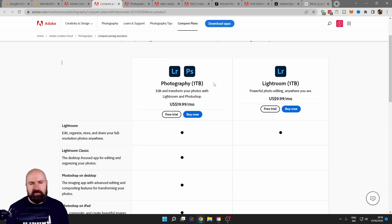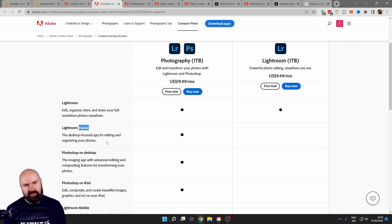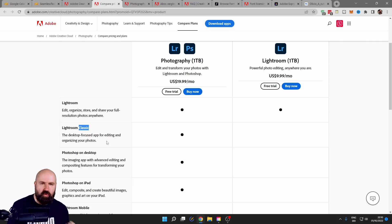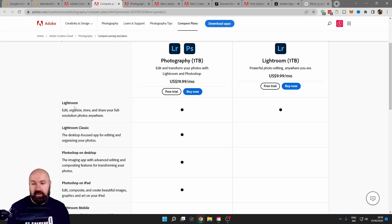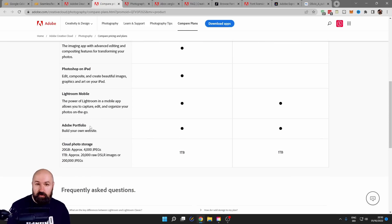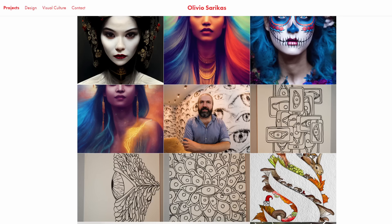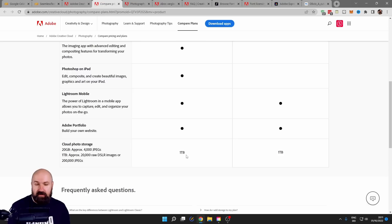Here we have a comparison between the Photography Bundle one terabyte and the Lightroom Bundle one terabyte. You can see with the Lightroom Bundle you only get Lightroom, but not Lightroom Classic. And Lightroom Classic sounds like it does less, but actually it is much, much more powerful. With the Photography Bundle, you get Lightroom Cloud, Lightroom Classic, Photoshop Desktop, Photoshop iPad, Lightroom Mobile, and Adobe Portfolio — which is basically a free website you can set up and fill with your own pictures — plus cloud storage.